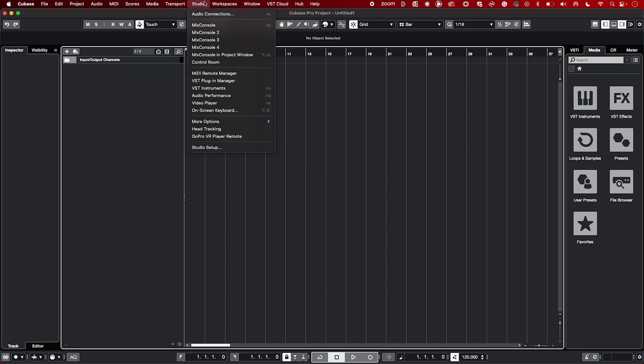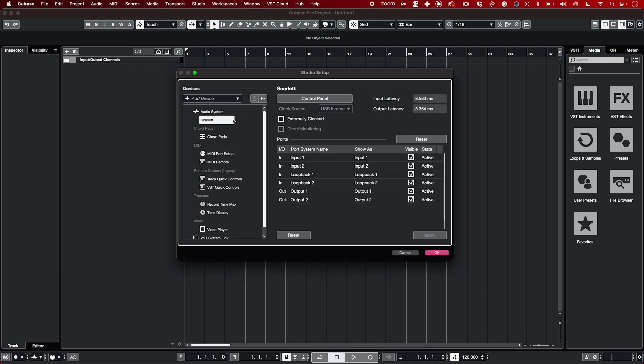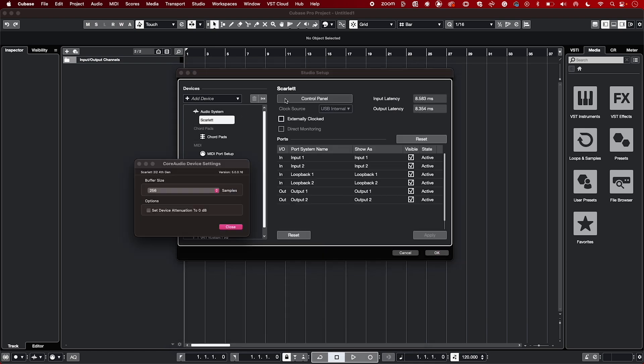The Buffer Size can be changed by heading over to Studio and then Studio Setup. Now head over to your Scarlett and then Control Pack. The Buffer Size can be changed here.